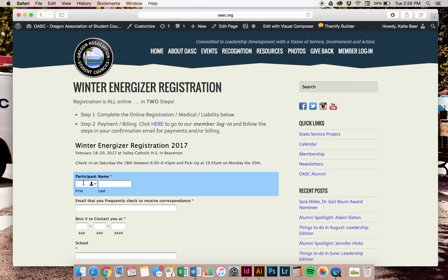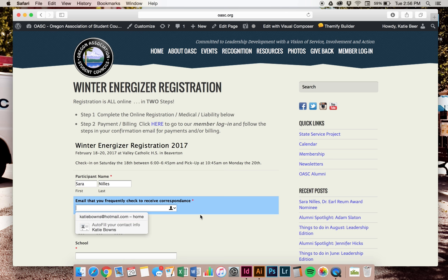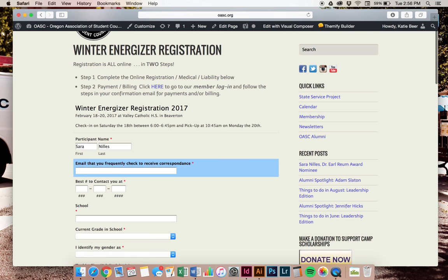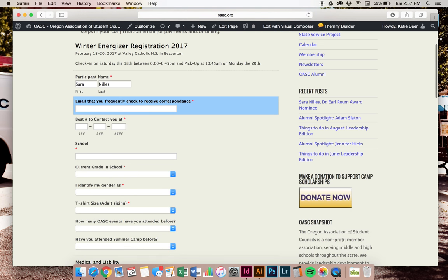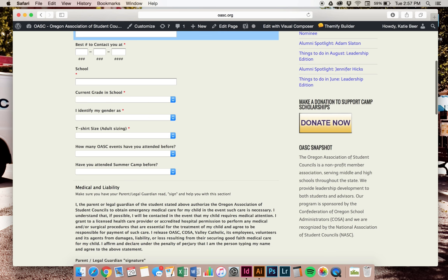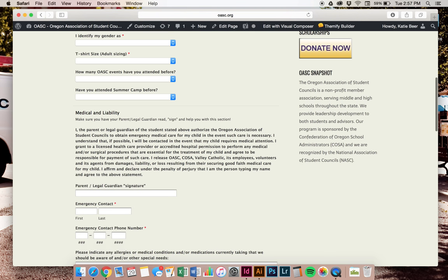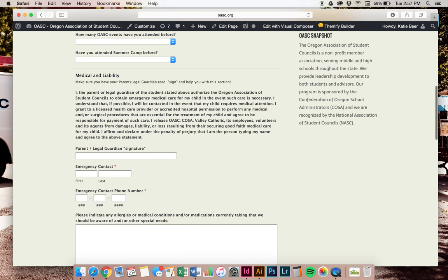I'll start and type in my information and continue to fill out the information. It's going to ask you for your name, the email (hopefully one that you check), your school, your grade, t-shirt size, if you've attended camp. Then it's going to also ask you for your medical and liability.